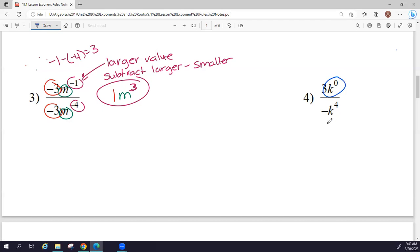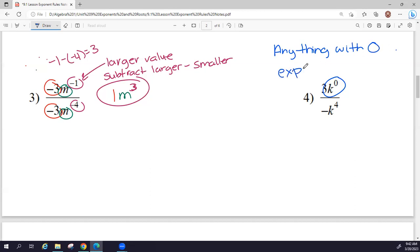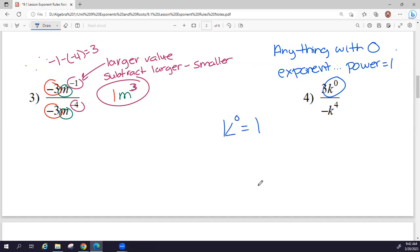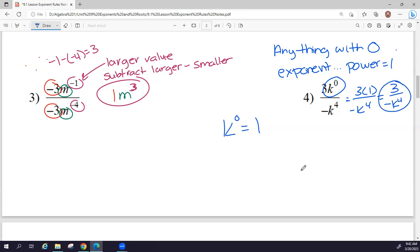The last thing I wanted to show you is the zero exponent. Anything to the zero power — anything with a zero exponent — the power ends up equaling 1. So k to the zero exponent turns into 1. So 3 times k to the zero turns into 3 times 1, which is just 3.